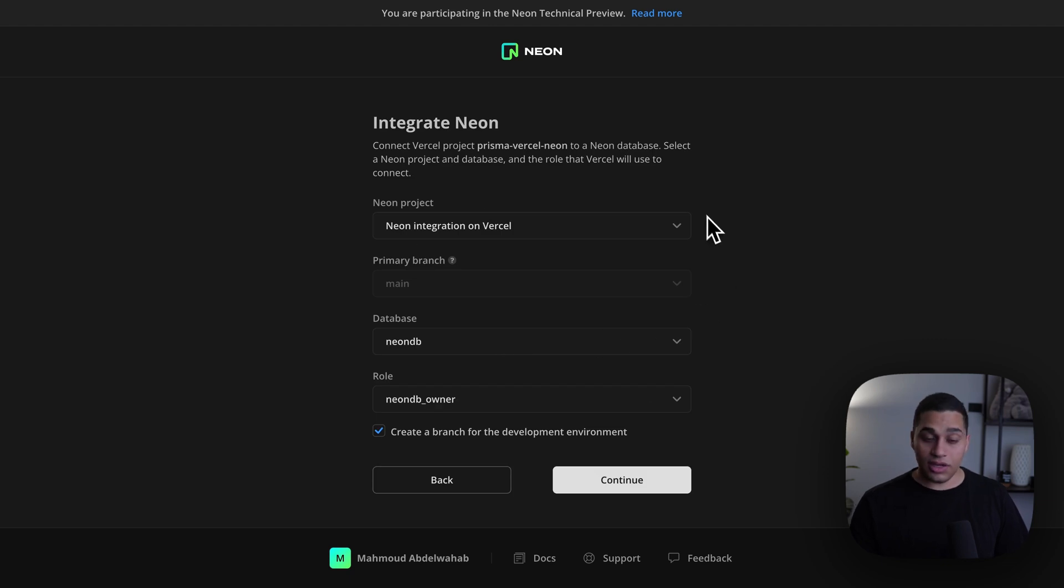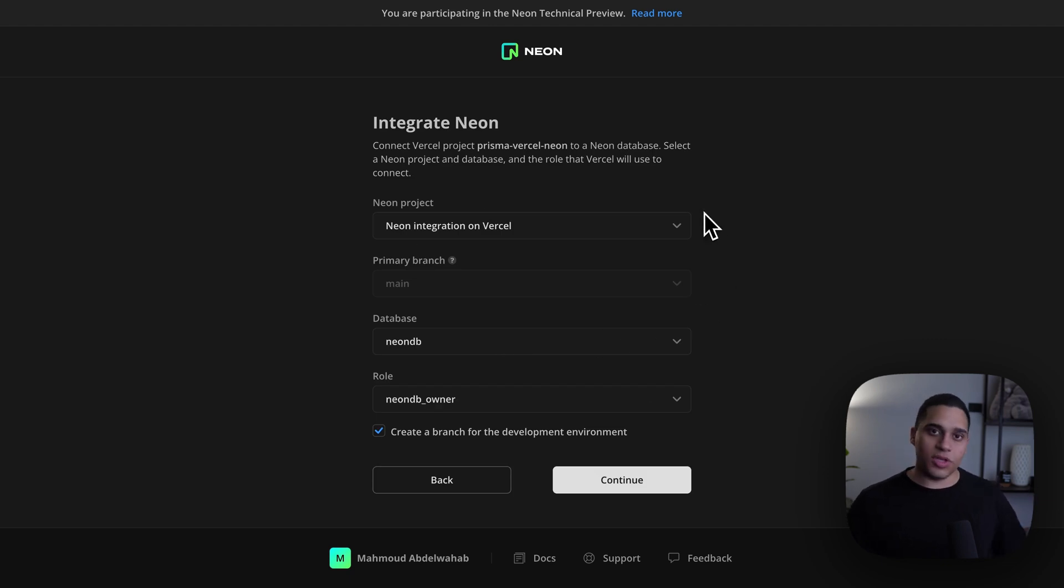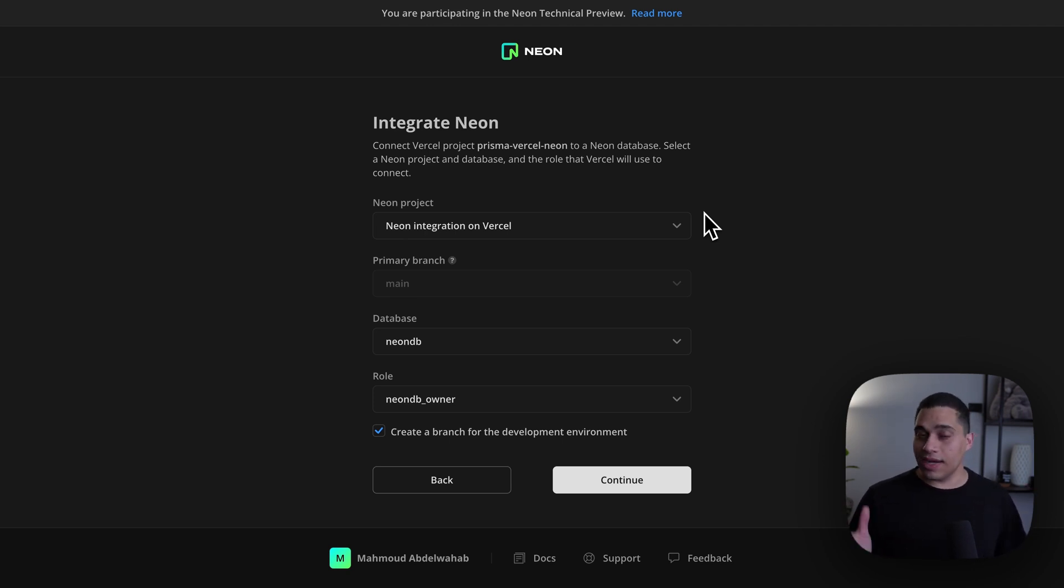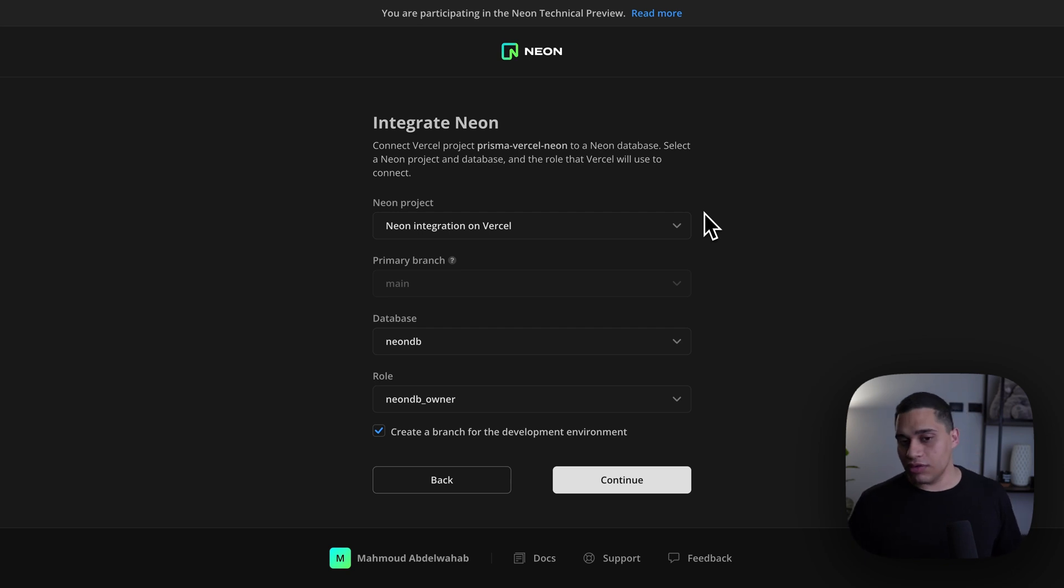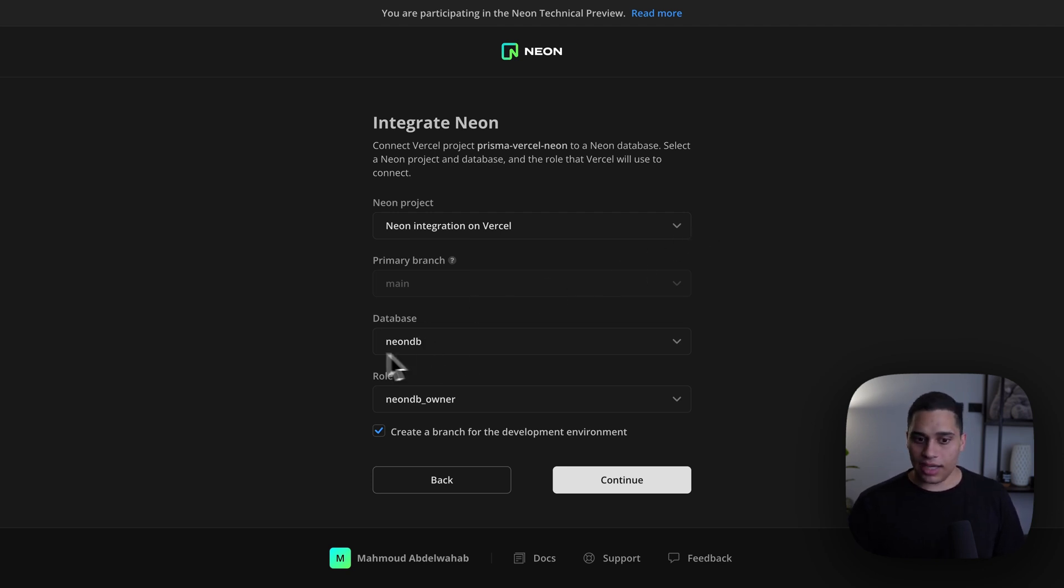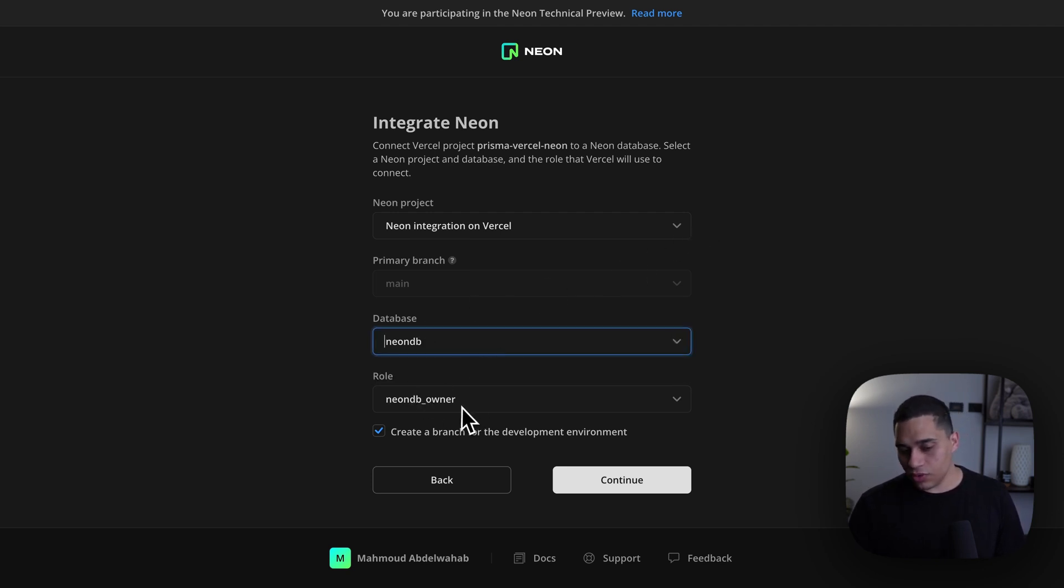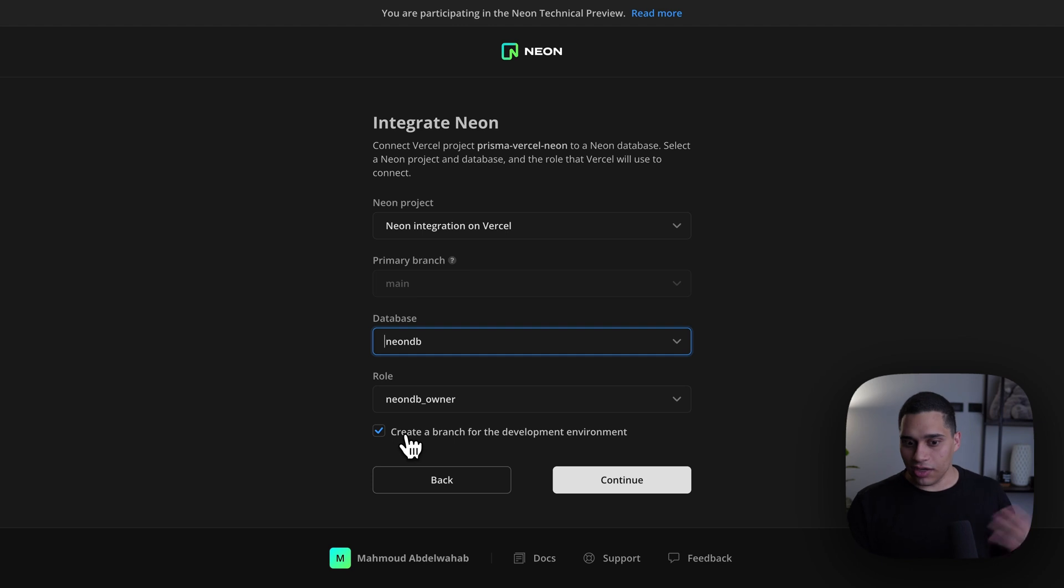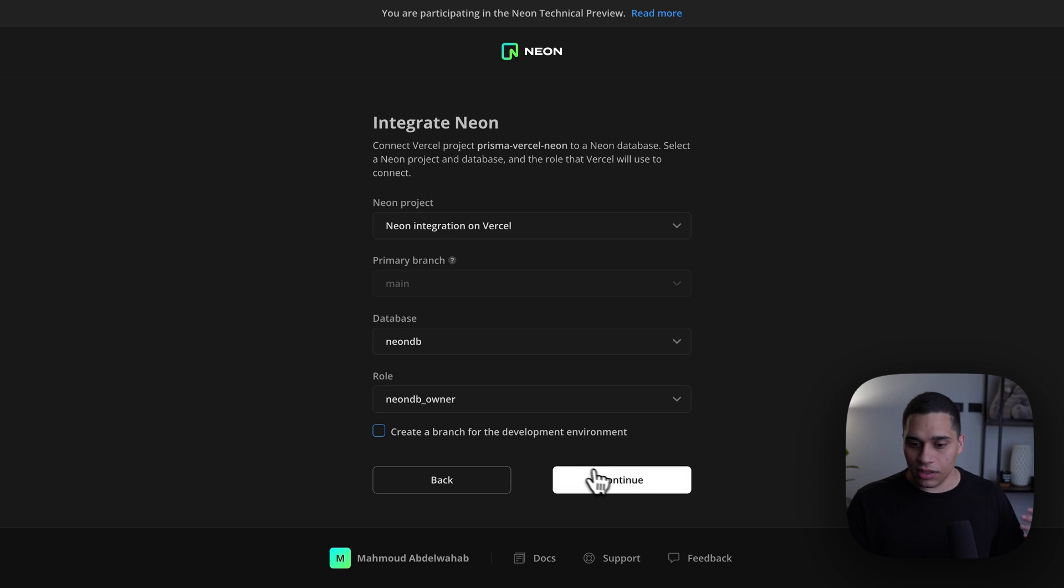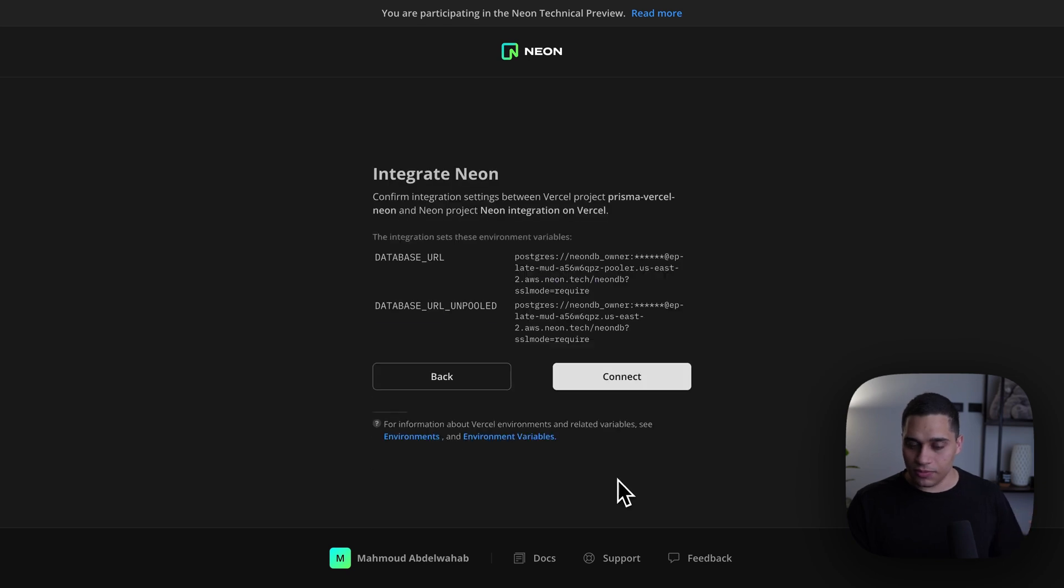And here, I'm configuring the connection string that will be used for my production deployment. Now, I already had a database URL environment variable that I set previously on Vercel, and I removed it before starting the setup of this integration so that the integration can set the environment variable for me. And here, I can specify which database and which role to use, and optionally, I'm going to select the branch for the development environment. I already have one, so I'm just going to uncheck this box and click continue.